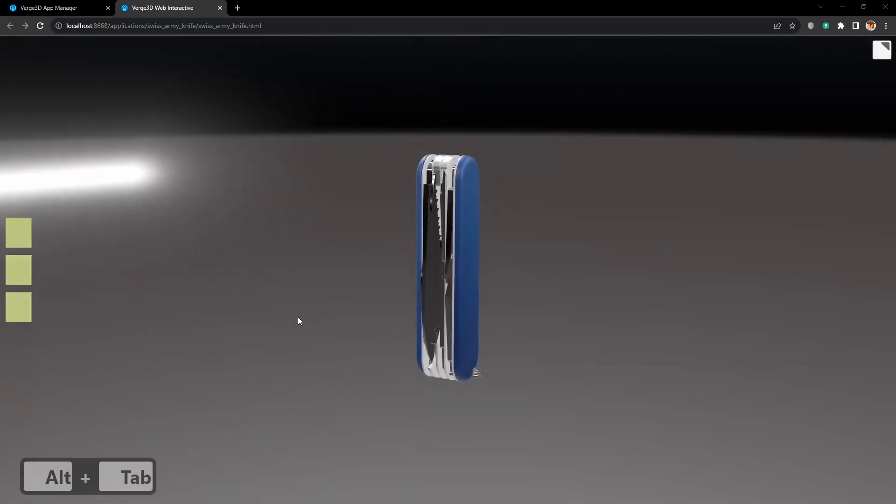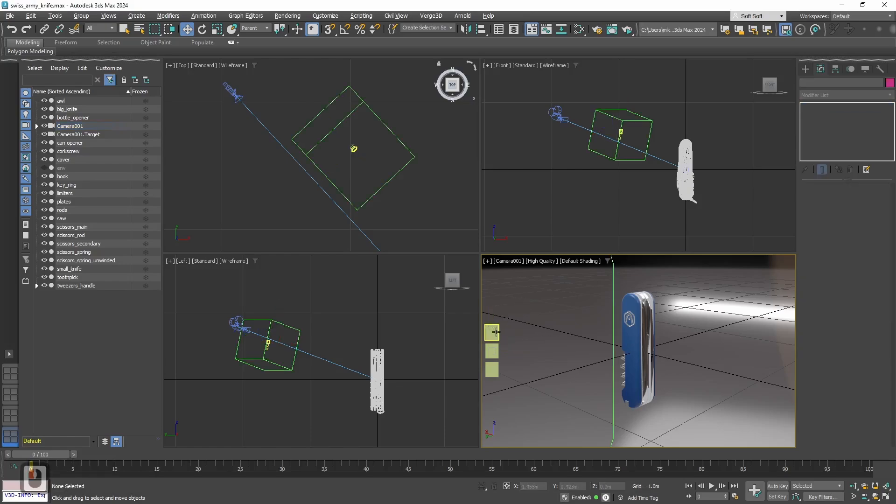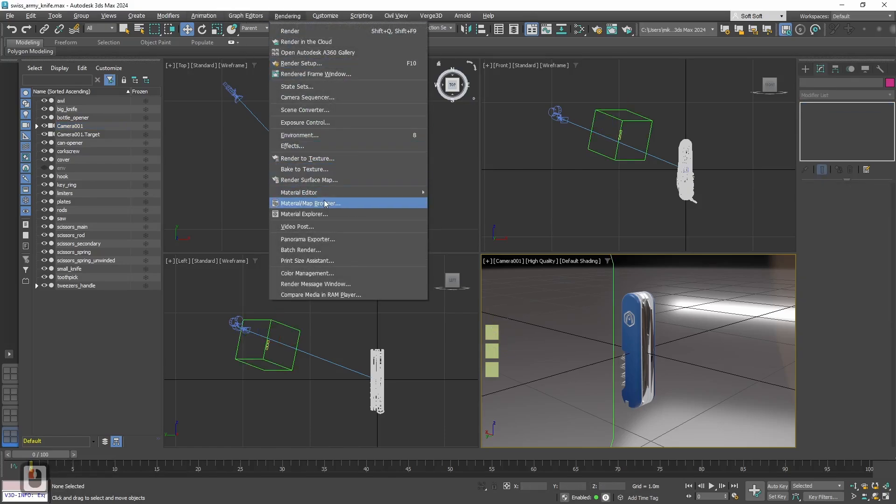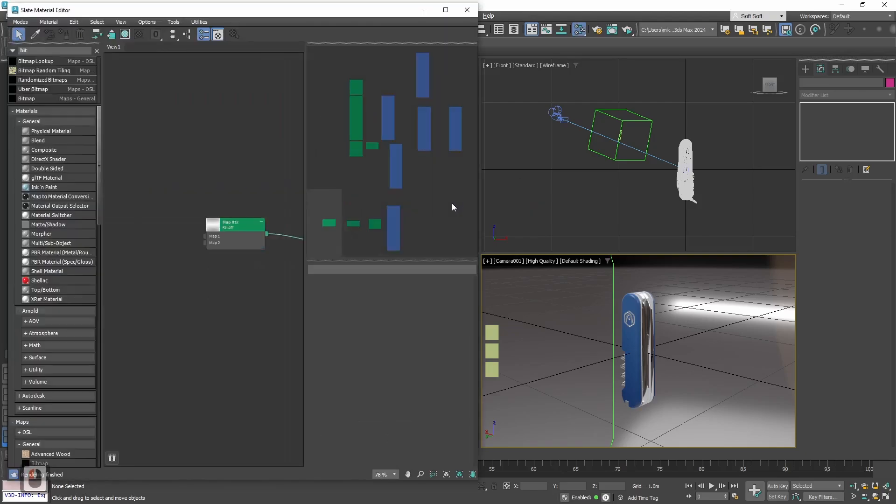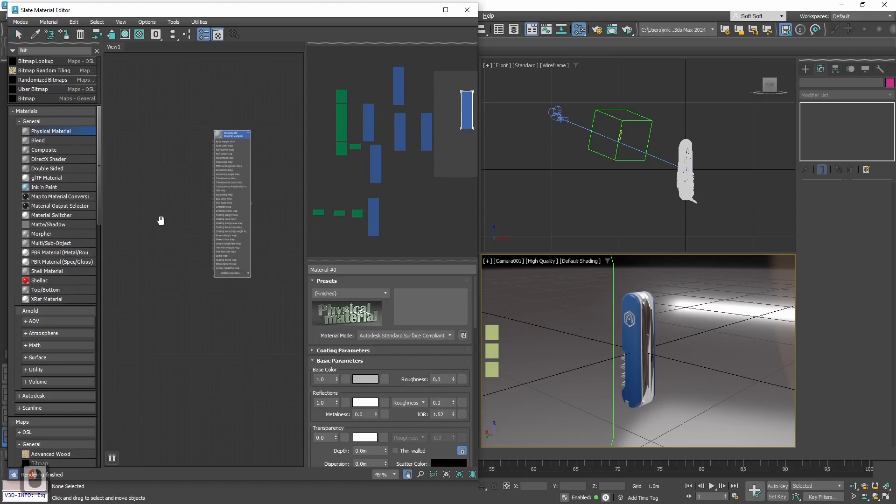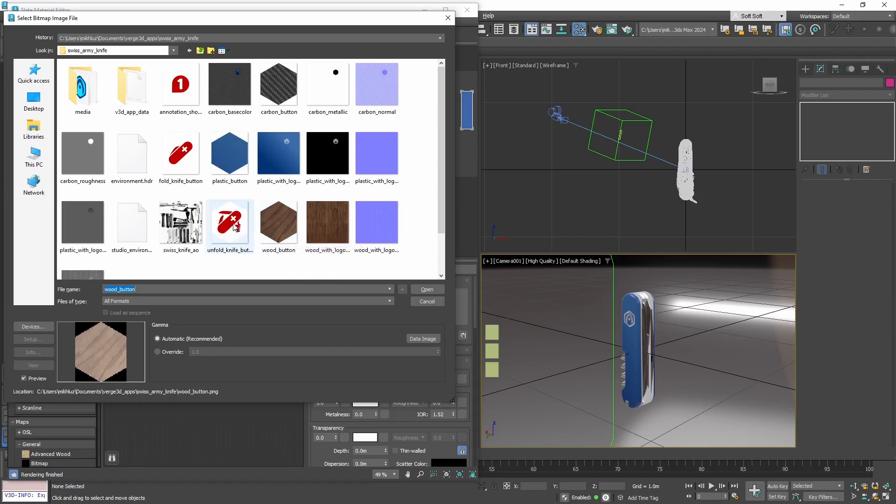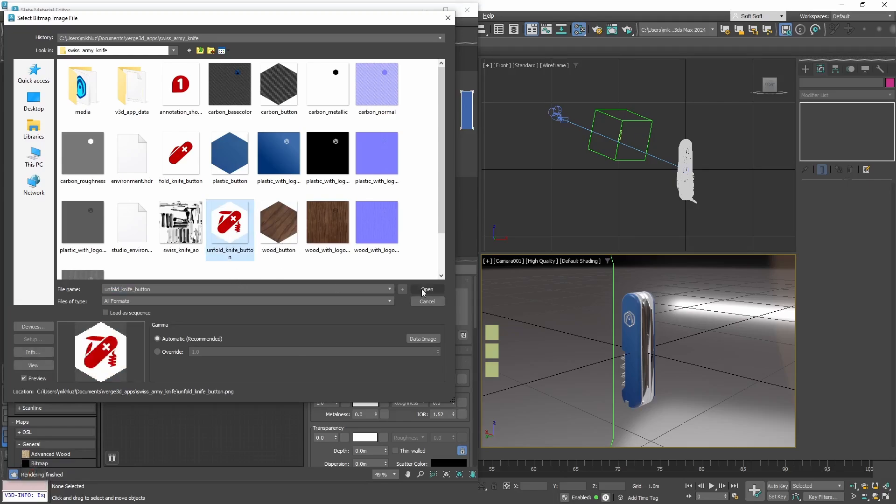Alright, now let's set up materials for our buttons. For that let's go to Slate Editor. Let's find some empty space and add new physical material. Now let's add the texture. If you copied all the files from this lesson to the application folder, you will find all the needed textures here. The first one will be Unfold Knife button.